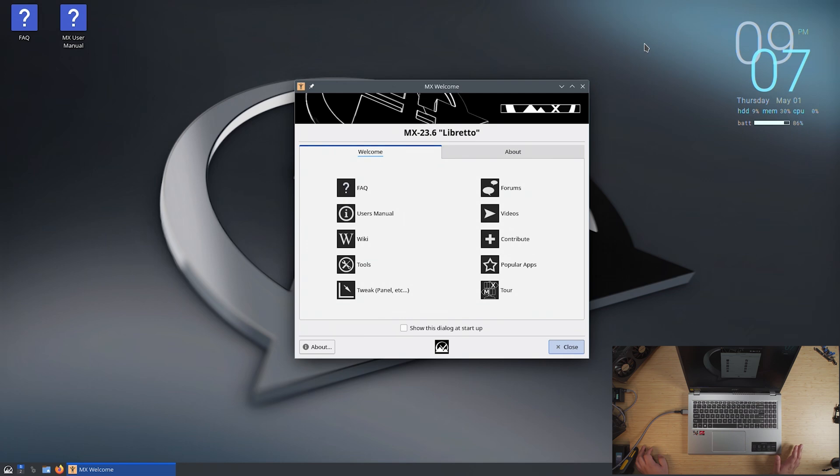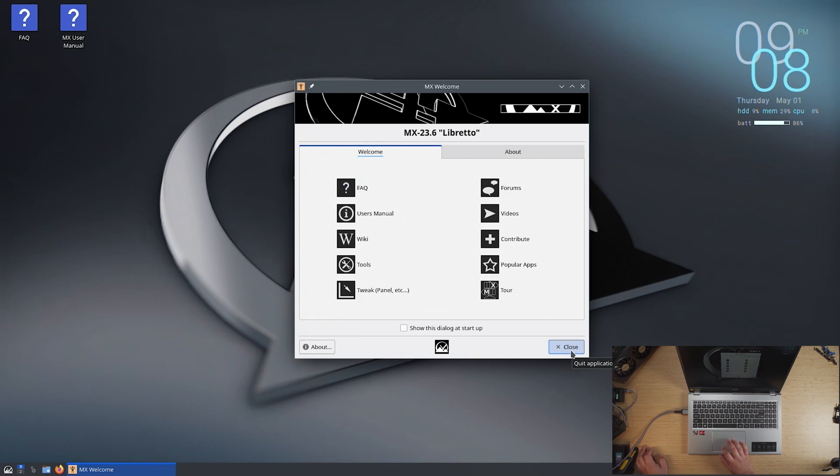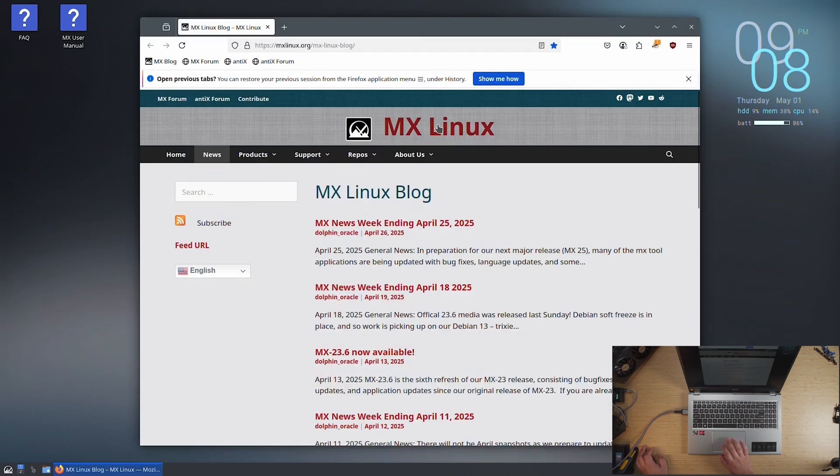Alright, so here we are in the post install screen and just sitting here, we're seeing a 30% memory utilization. It's not too bad, really. Considering that on Windows, it was already more than 50% utilization, just sitting in the desktop doing nothing. This is pretty rock solid.